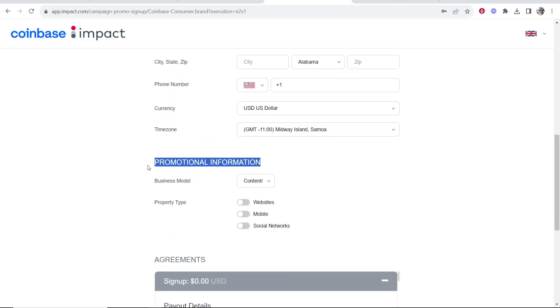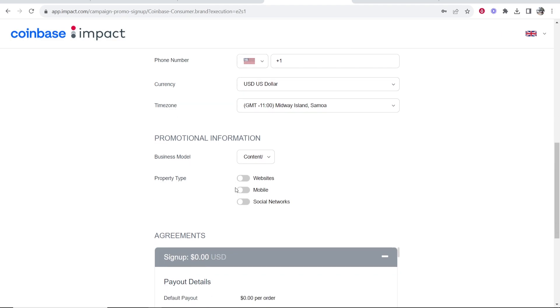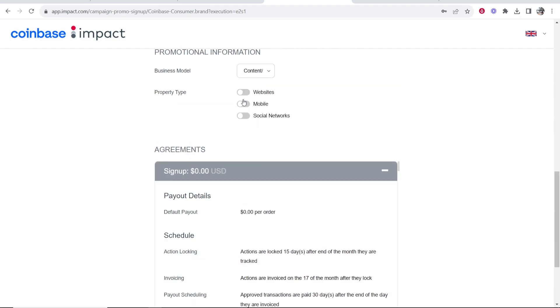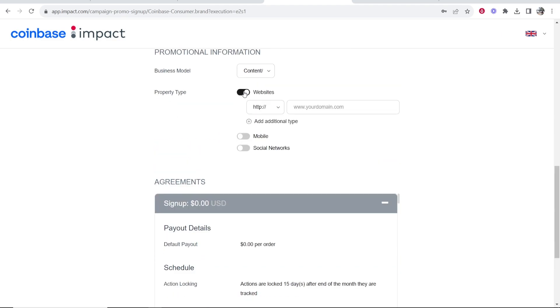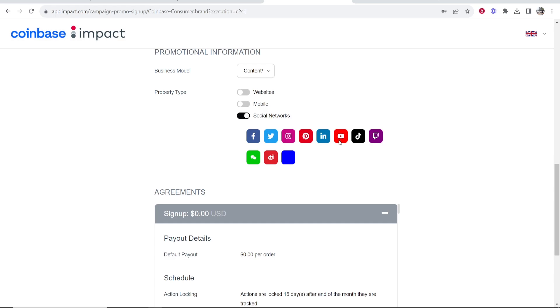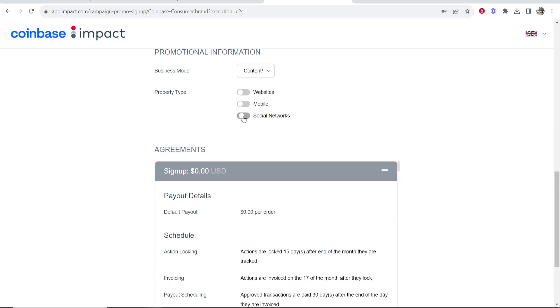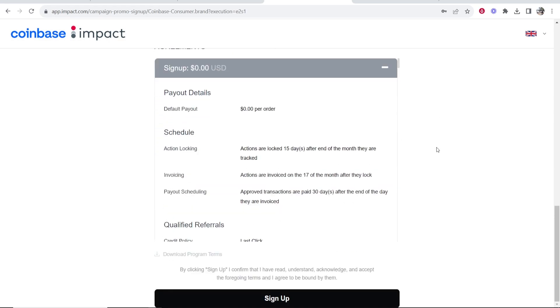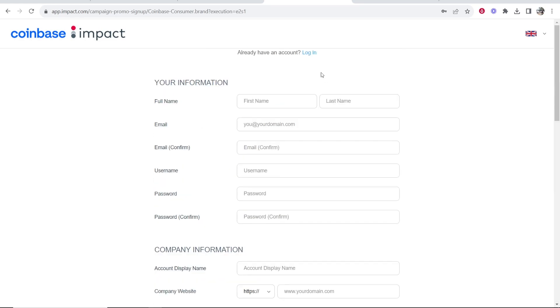And then where it gets to promotional information again, you want to add again. Do you have a website? Do you have social media networks? And you can click on these and connect them. Do you have a mobile app? Then you want to go ahead and put all of that and then click sign up.